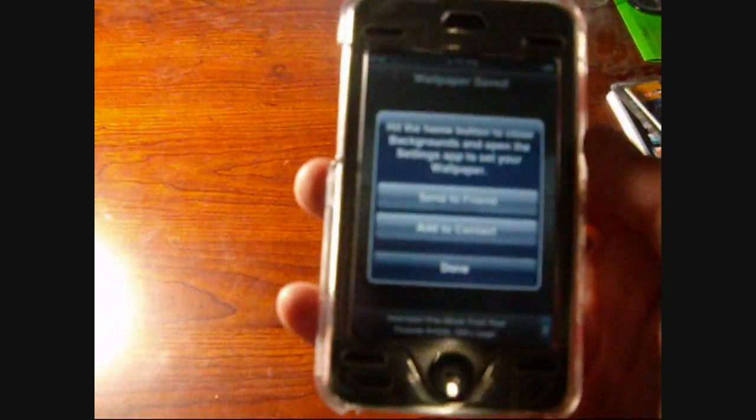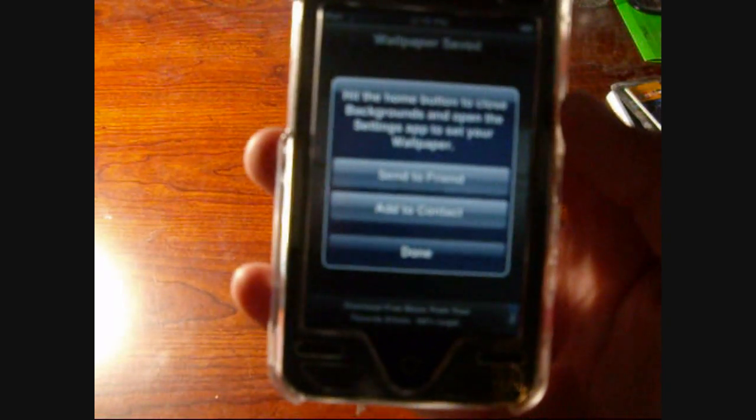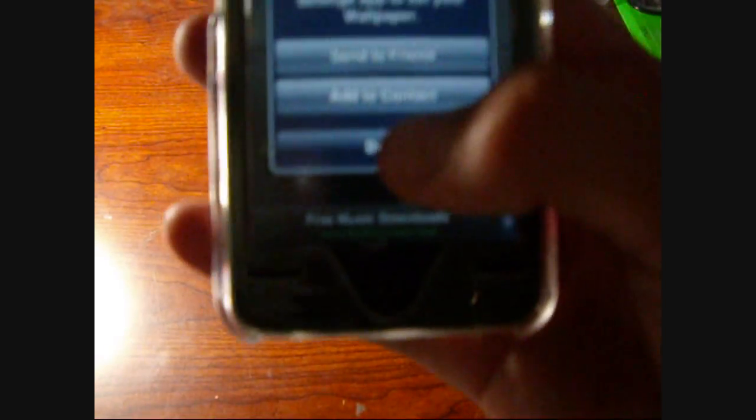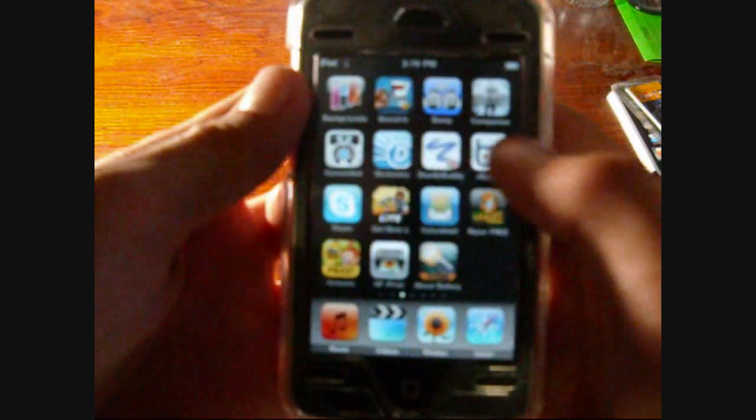And then it says hit the home button to close Backgrounds and open your settings app to set your wallpaper. Or you can send to your friend or add to contact or you can hit done. So if I hit done, and I go home.